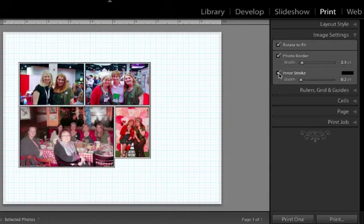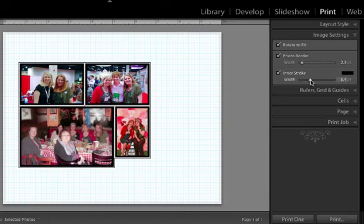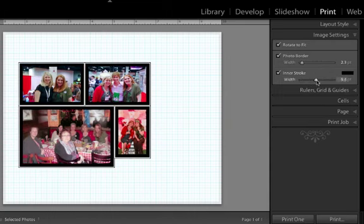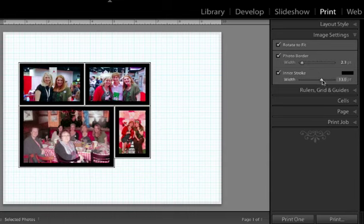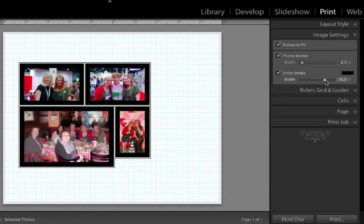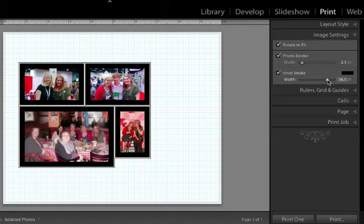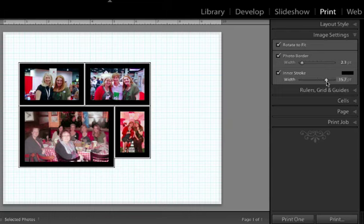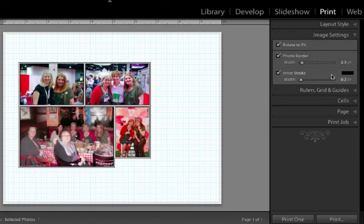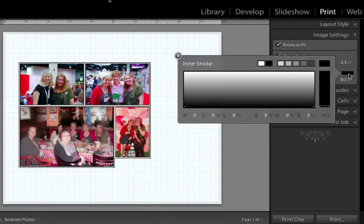If you want an inner stroke, you can do that. And what that is, you can see as I slide the slider, that creates an inner border around your photo. So this can be an incredibly cool effect, especially if you were doing one picture that you were then going to frame. And if you click here on this little black window, you can actually change the color of the inner stroke.